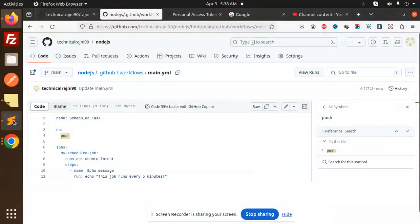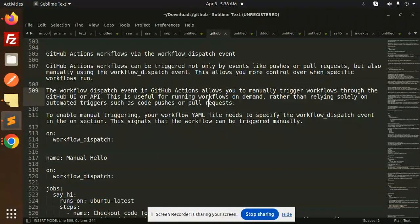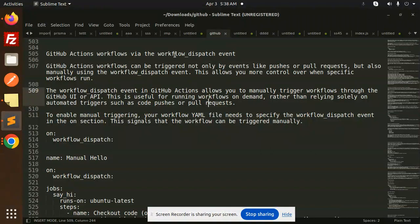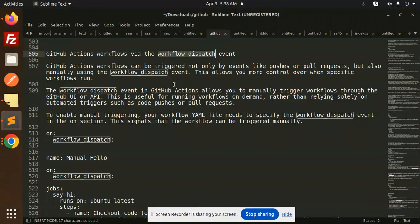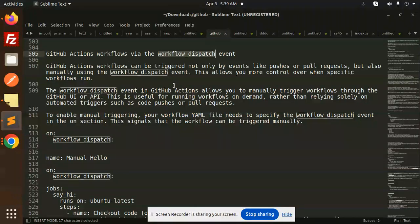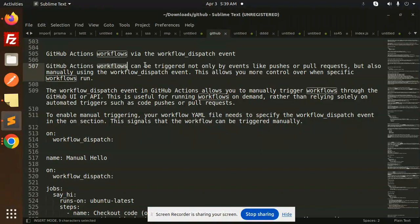Hello friends, welcome back to a new tutorial on GitHub Actions. Today we are going to learn about workflows via the workflow_dispatch event. If you haven't subscribed to my channel yet, please do subscribe. And if you like the video, please like, share, and comment. Let's get started.